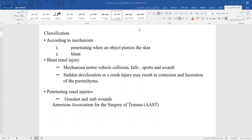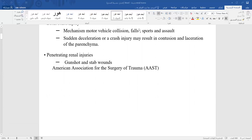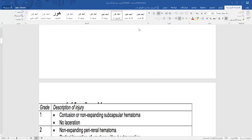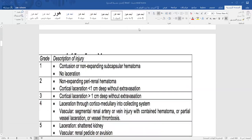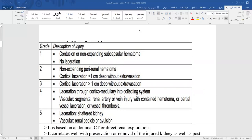When the patient comes to the casualty, we should first consider the general condition of the patient. The priority is airway, breathing, and circulation — the ABCs. Then assess for injury to the nervous system.